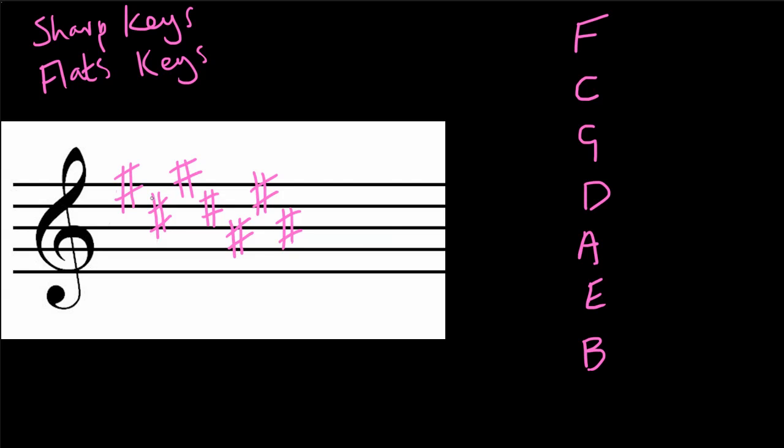And so this is probably the scariest key signature that you're ever going to see in a piece of western sheet music. But actually, if we break it down, it's very easy to work out what it's telling us. This one is telling us that we need to change every F to an F sharp, every C in the music to a C sharp, every G to a G sharp, every D to a D sharp, every A to an A sharp, every E to an E sharp or an F secretly, and every B to a B sharp or a C secretly.